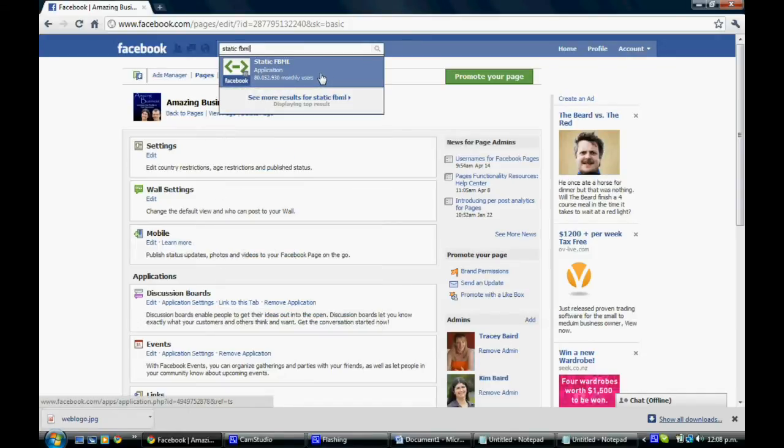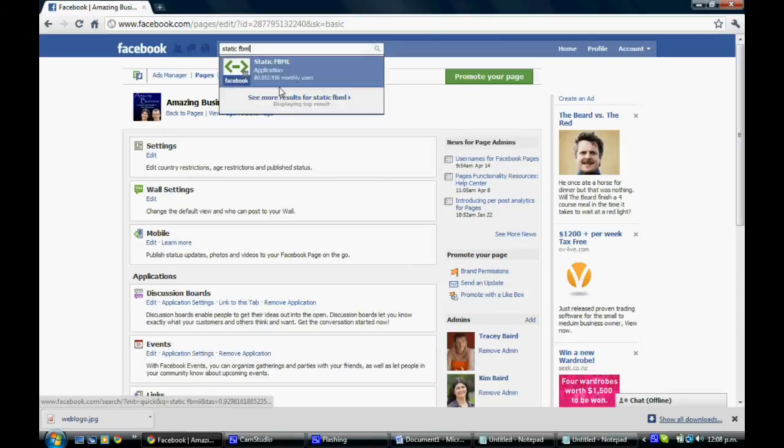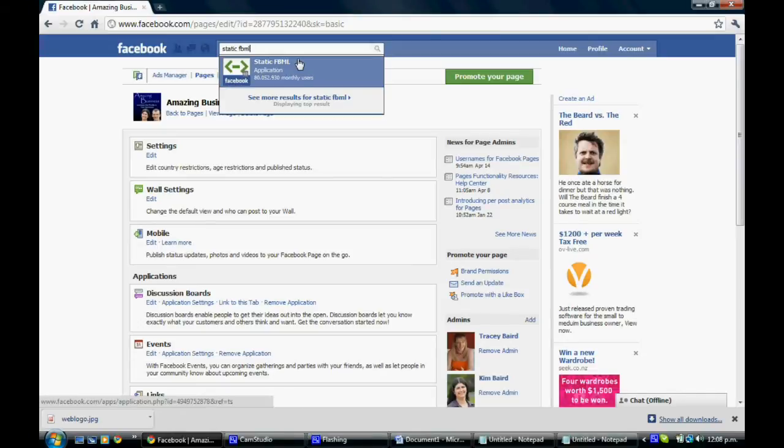You can see that it's showing up here. Now what we want to make sure is that this is an application. You don't want the page Static FBML or anything else that might be similar. You want the application, that's quite crucial. You can see it's got quite a lot of users, so it is quite prominent. If you can't see that, make sure you click on See More Results and you'll be able to find it.